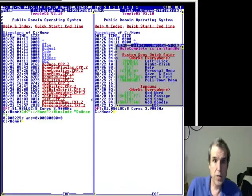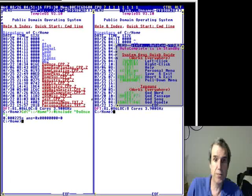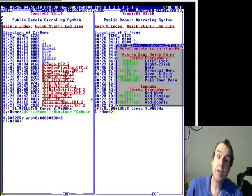This is TempleOS, it's a 64-bit operating system for the IBM PC, and I'm Terry Davis.